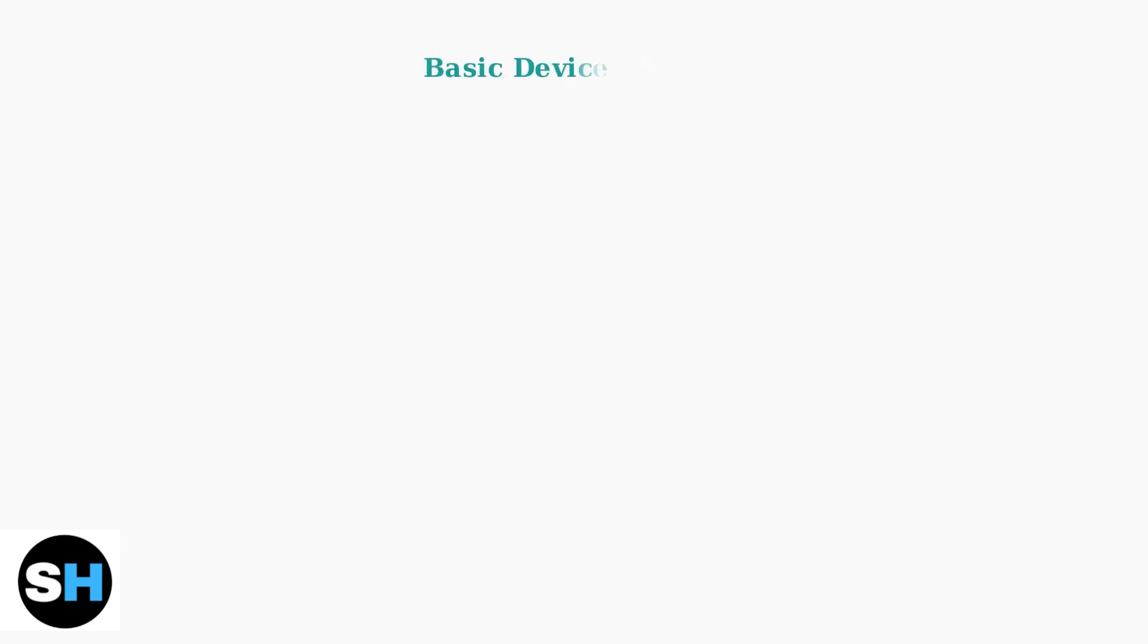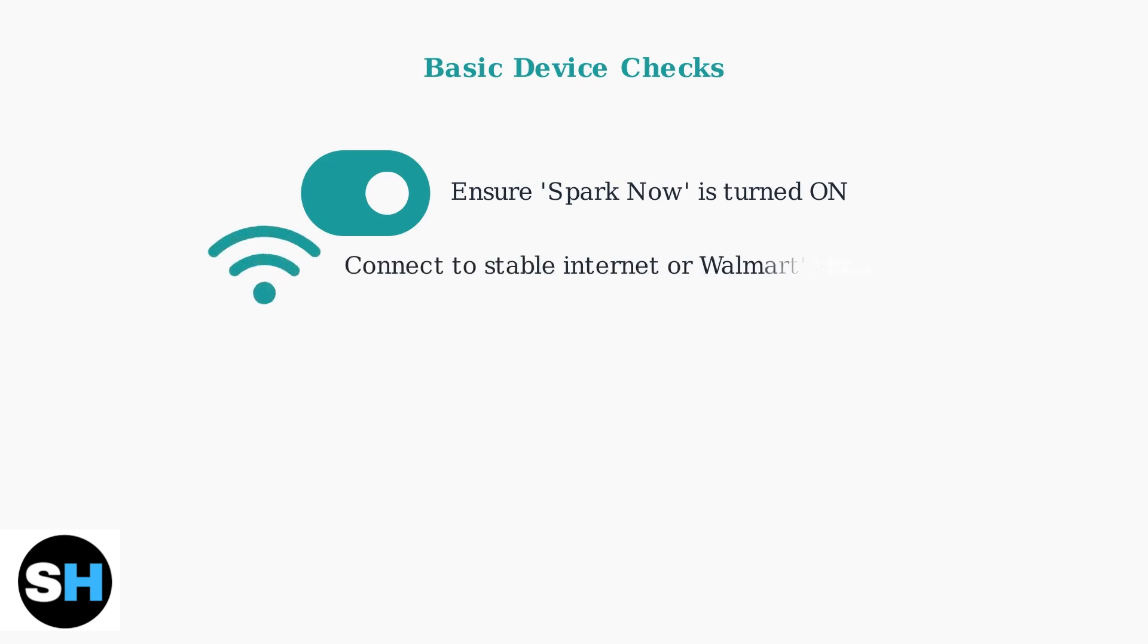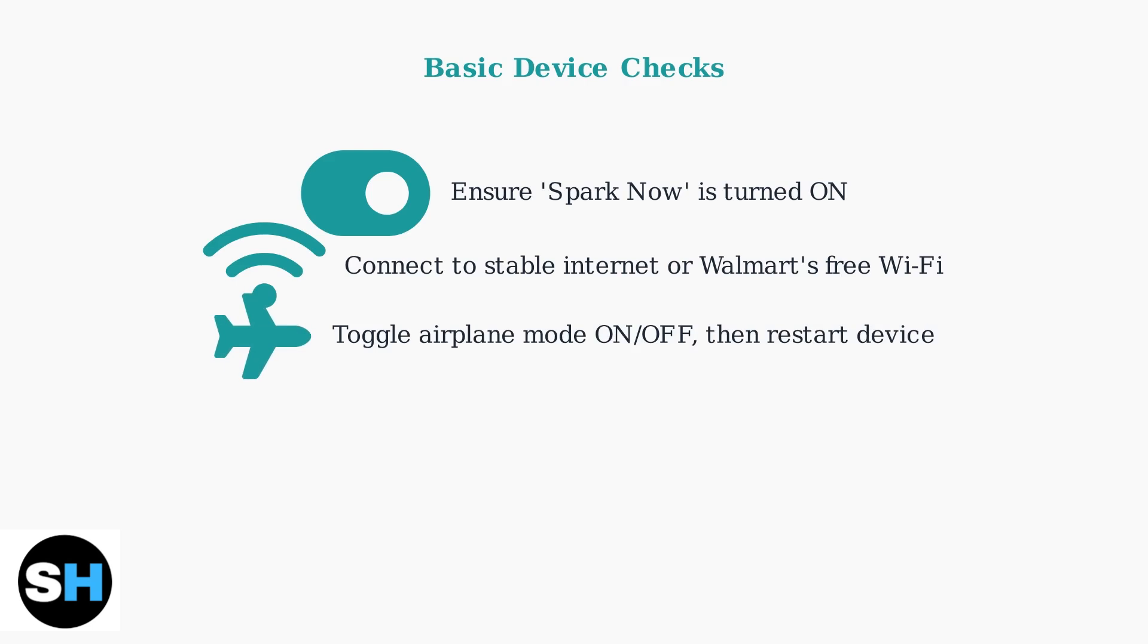Start with these basic device checks to ensure your phone is ready to receive Spark offers. Check your internet connection. If you're near a Walmart store, connect to their free Wi-Fi for a more stable connection. Toggle airplane mode on and off to refresh your network connection, then restart your device completely.